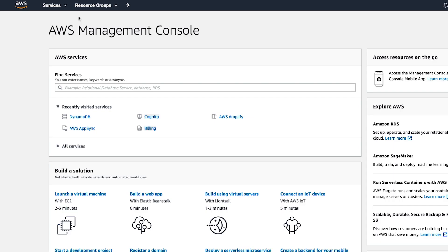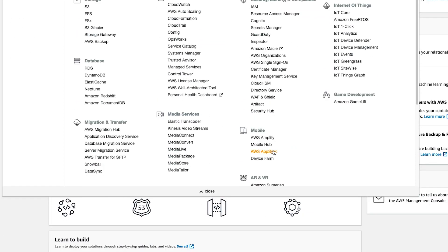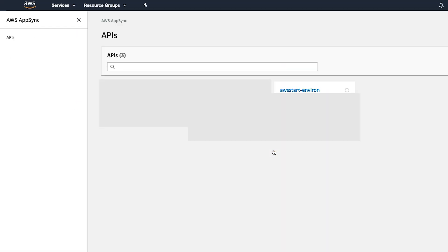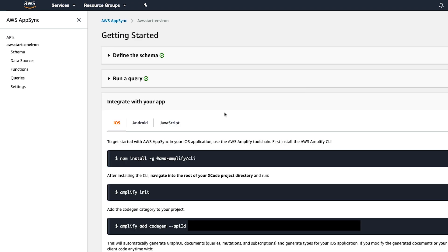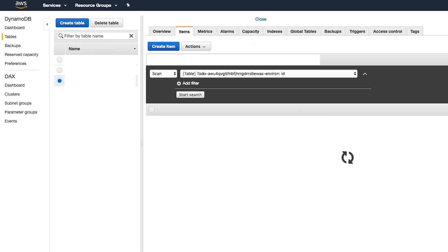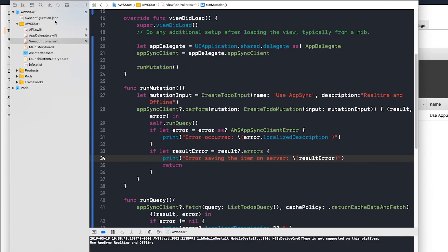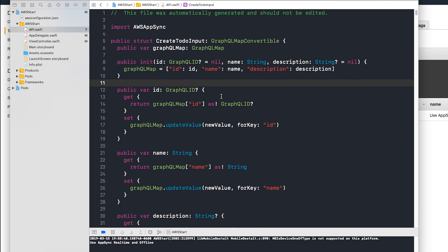Let's see where the data is stored in AWS. Click on Services and press AWS AppSync in the mobile section. Then you will see the name you set up first — click it. Then click Data Source and click Resource. You can see the saved data by clicking the item.